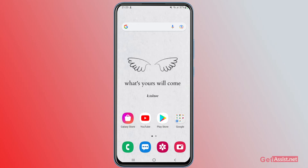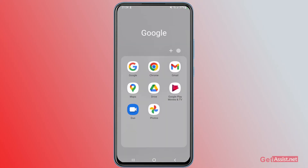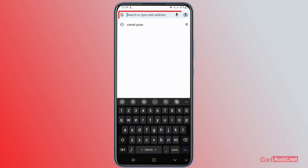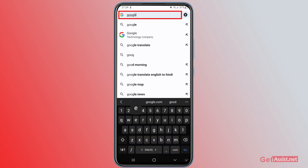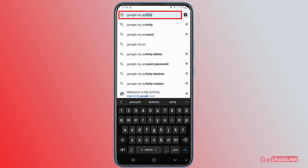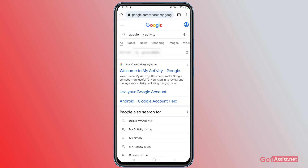In case you have mistakenly done that and want to recover the video, I will show you the steps. What you need to do is open a browser — Google Chrome — and type 'Google My Activity.' Search it and go to the first link you see: 'Welcome to My Activity — Google.'